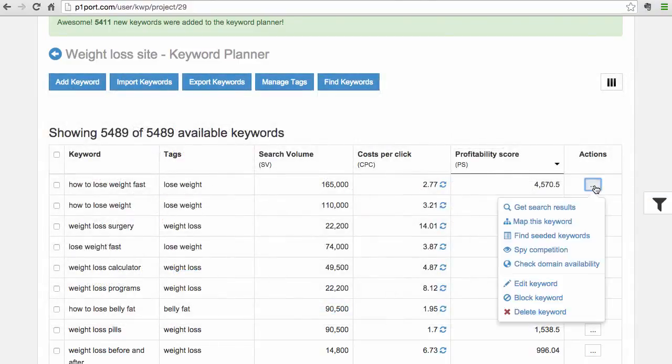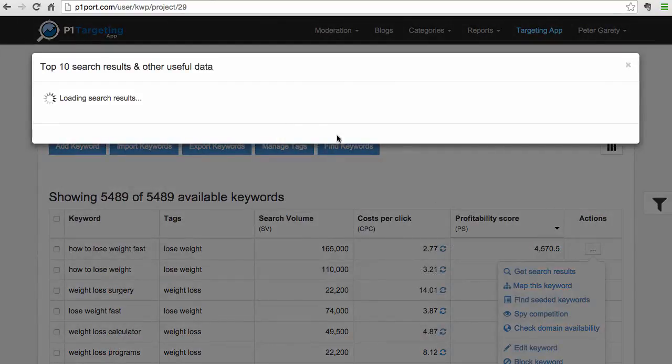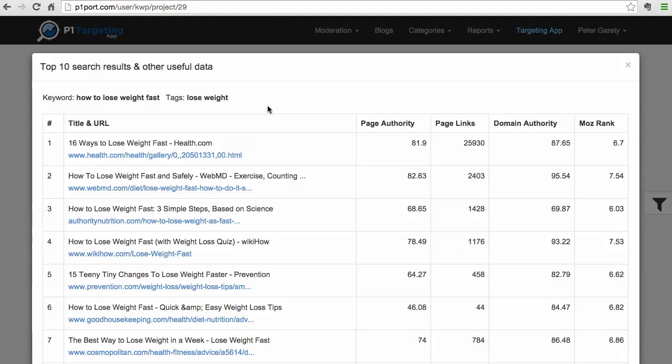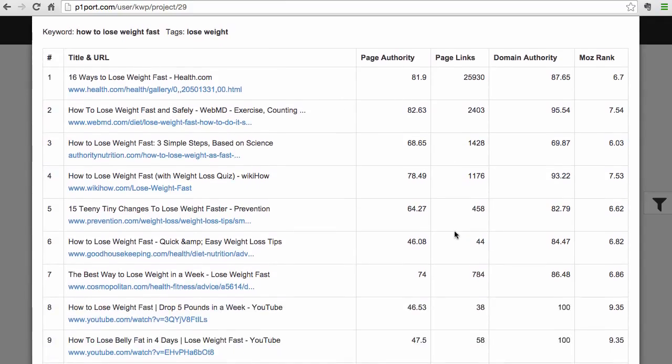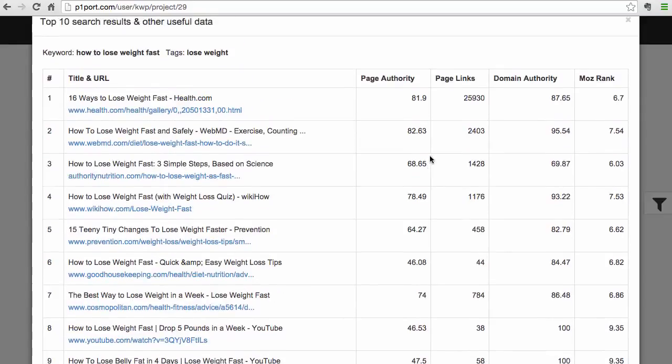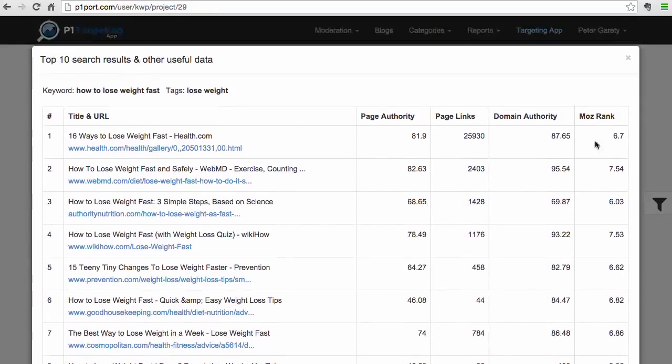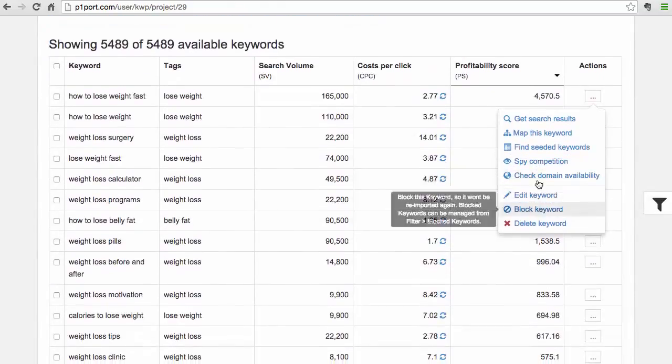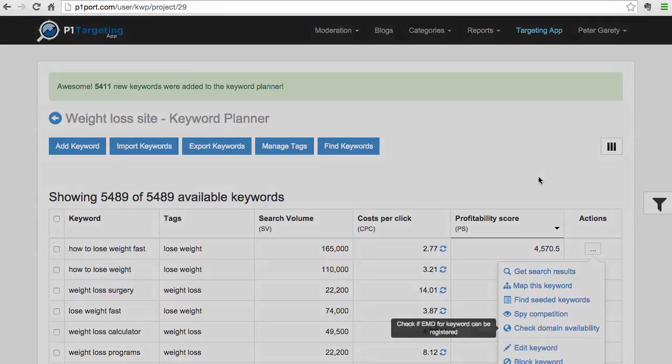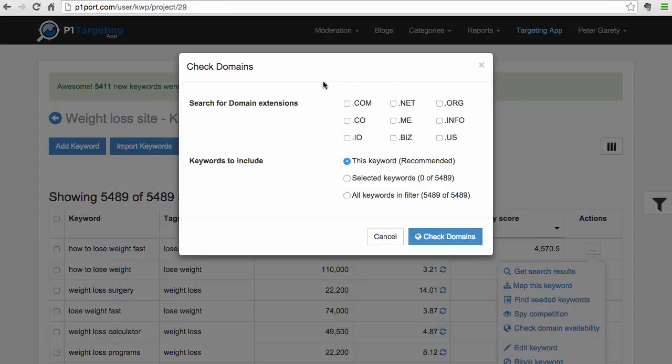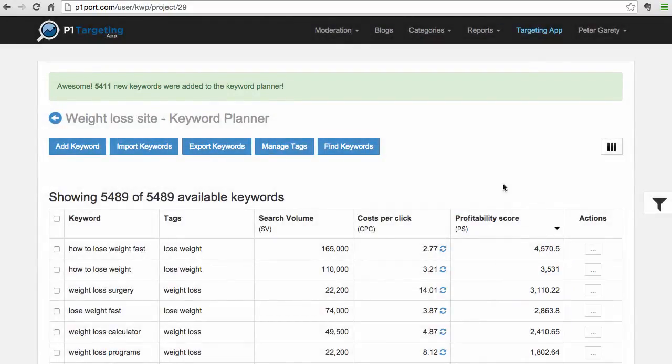There's a lot of features in here. You can get, for example, top 10 results and you can see data from Moz. You can see what happens on the first page of Google at this moment right now when searching for that specific keyword. You can find domains, check domain availability in multiple filters - there is a lot inside of the P1 Targeting App.